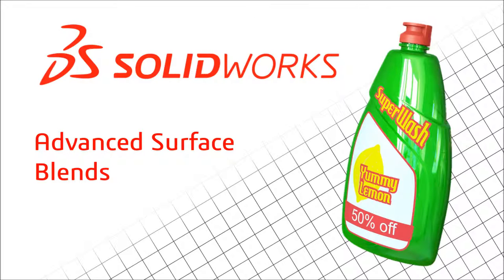Hello and welcome to this SOLIDWORKS tutorial on advanced surface blends with me, Tim Ireland. In this video, we're going to be looking through some advanced surface blending techniques. I'm going to be looking at this detergent bottle which I've built.